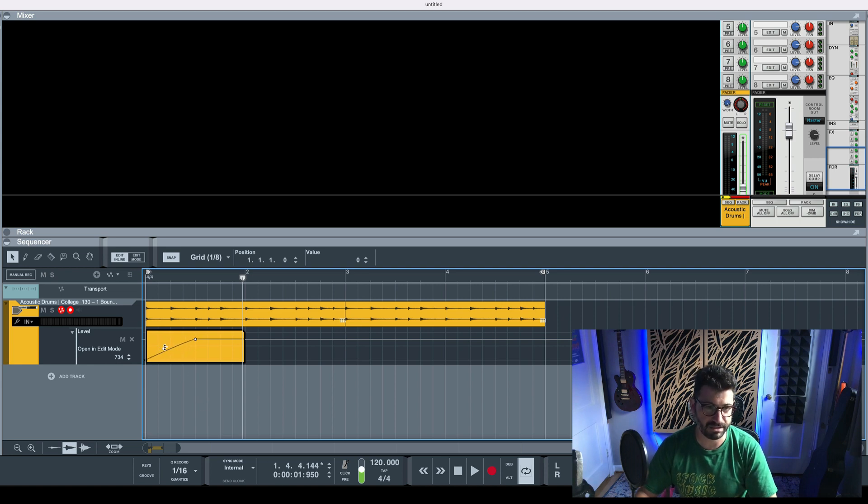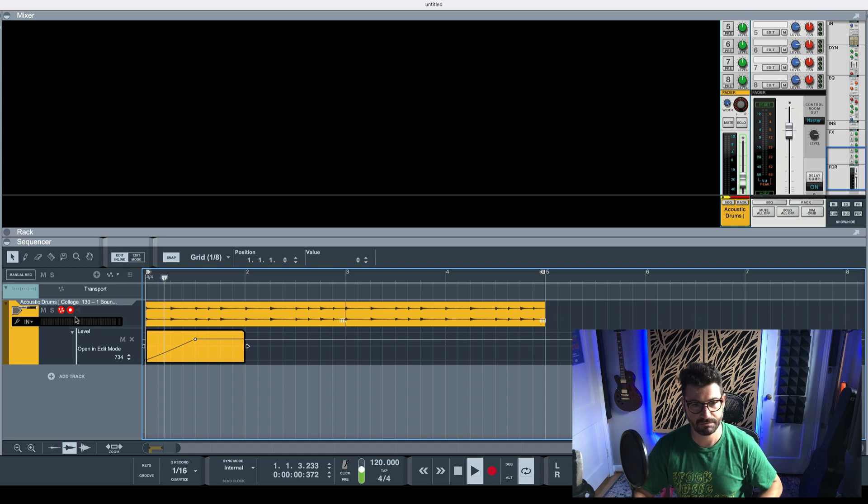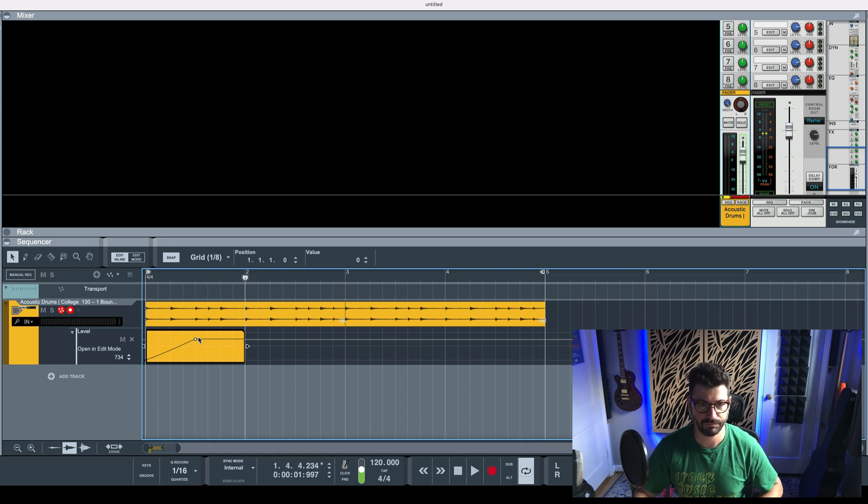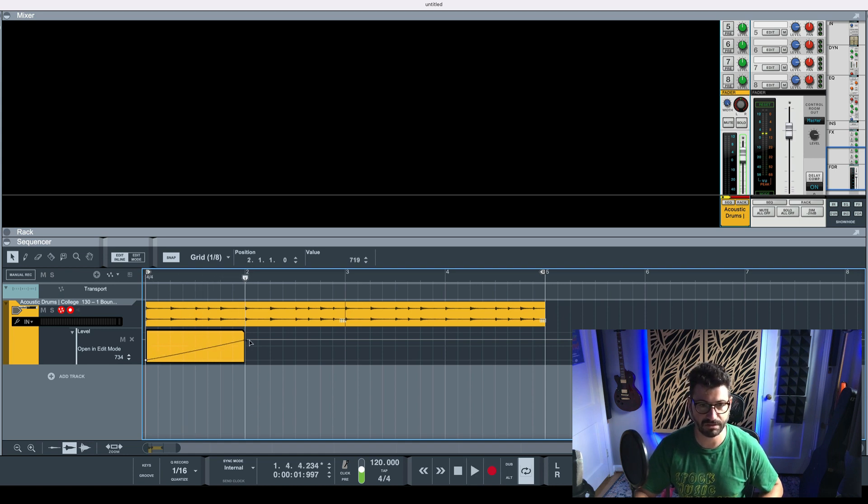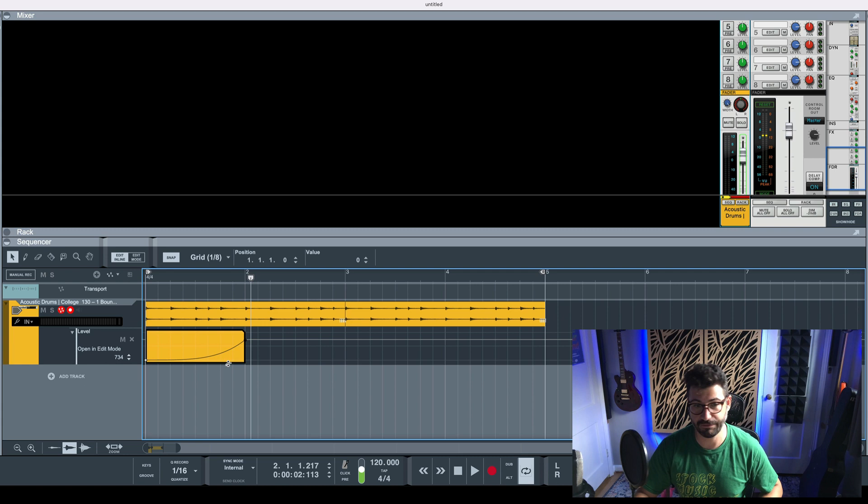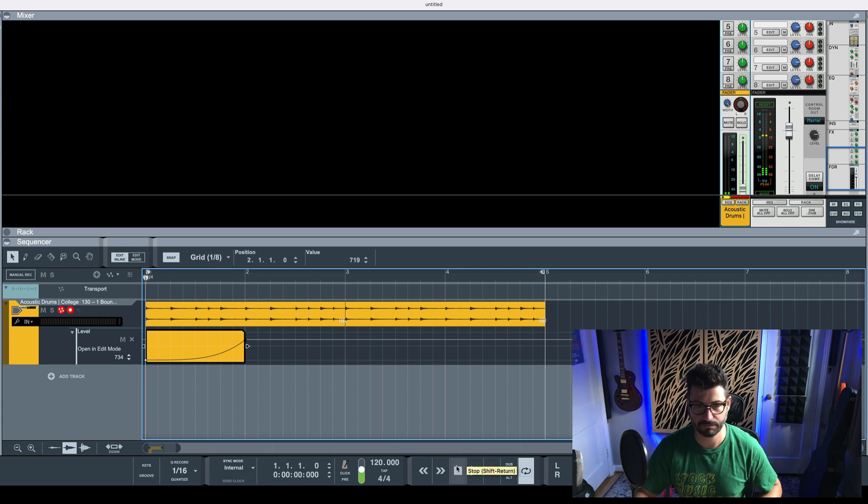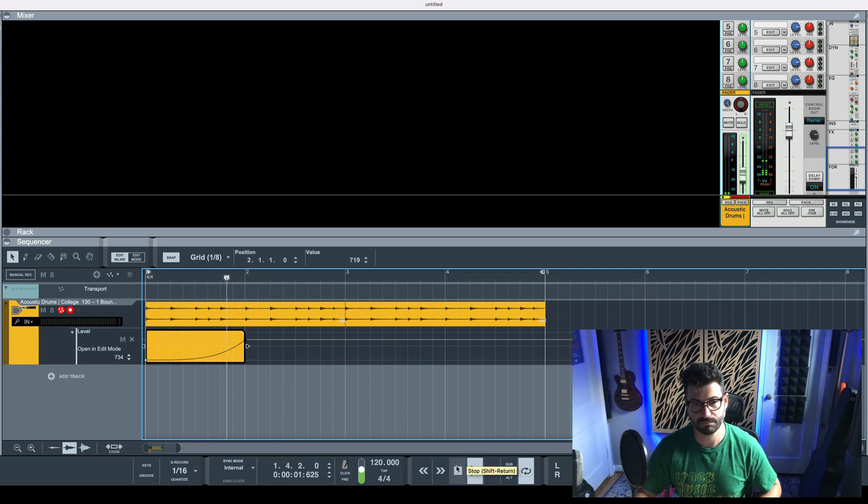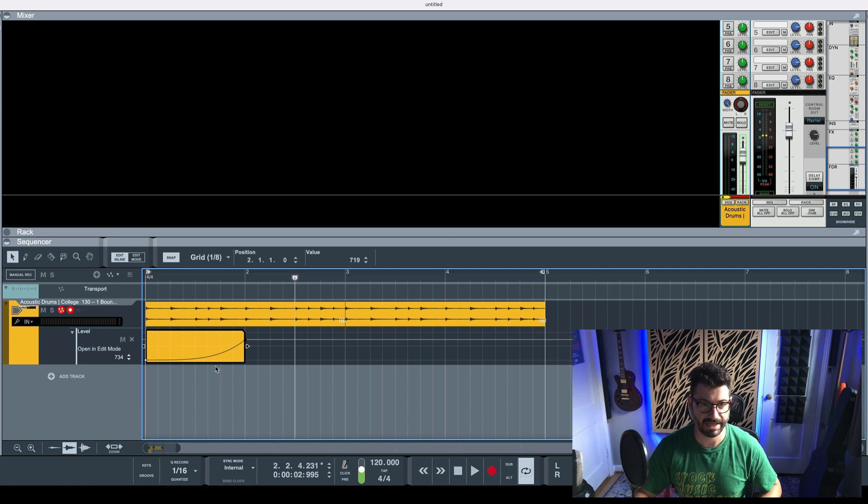So let's listen to the linear and then each version. Let's make that a little longer and you can always drag the points. The really slow fade in and the really fast fade in.